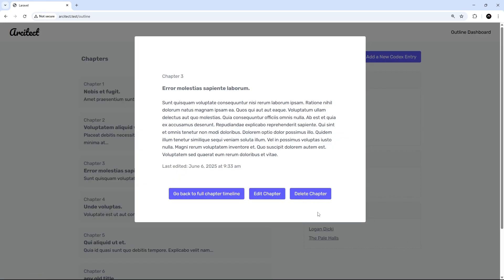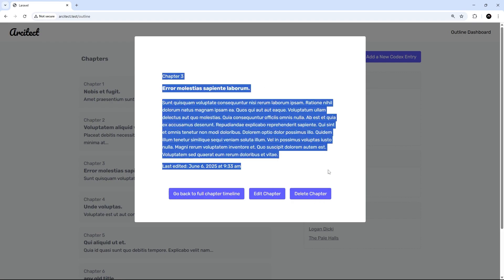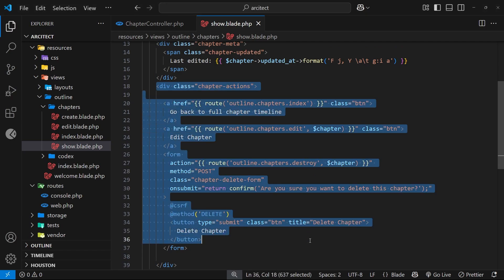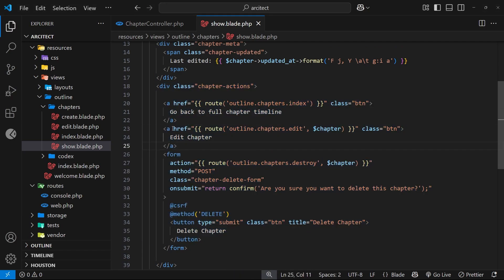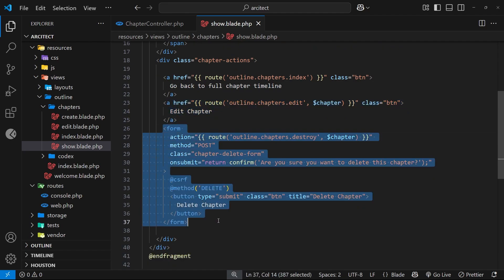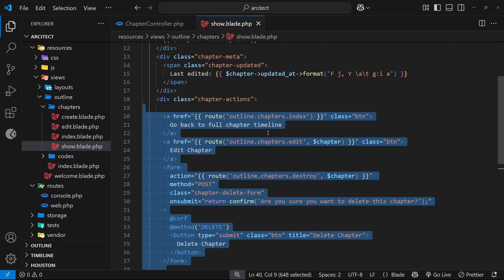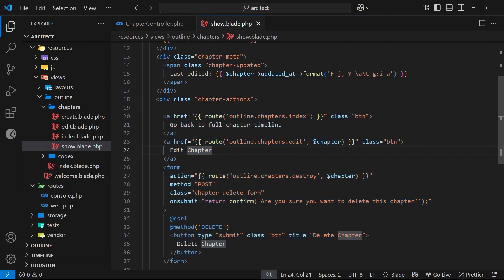To do that we're going to have to do some conditional rendering to show different actions or buttons depending on whether this was fetched using htmx. Inside the show view for chapters, this is where we output all the chapter actions - the button to go back to the full chapter timeline, the edit button, and the delete form that sends a delete request. We don't want to show all of these in the same way when we use htmx to request this template fragment.